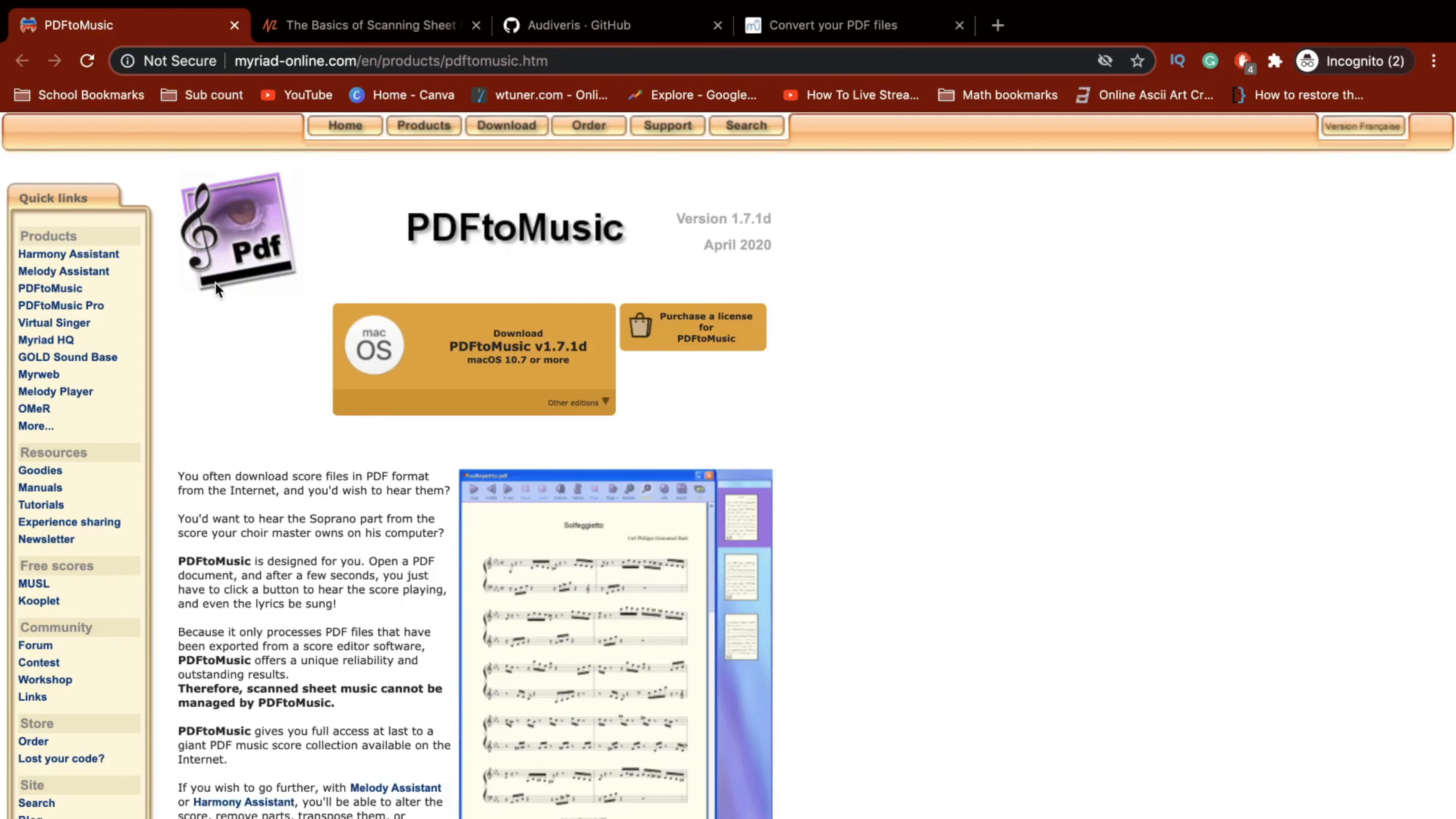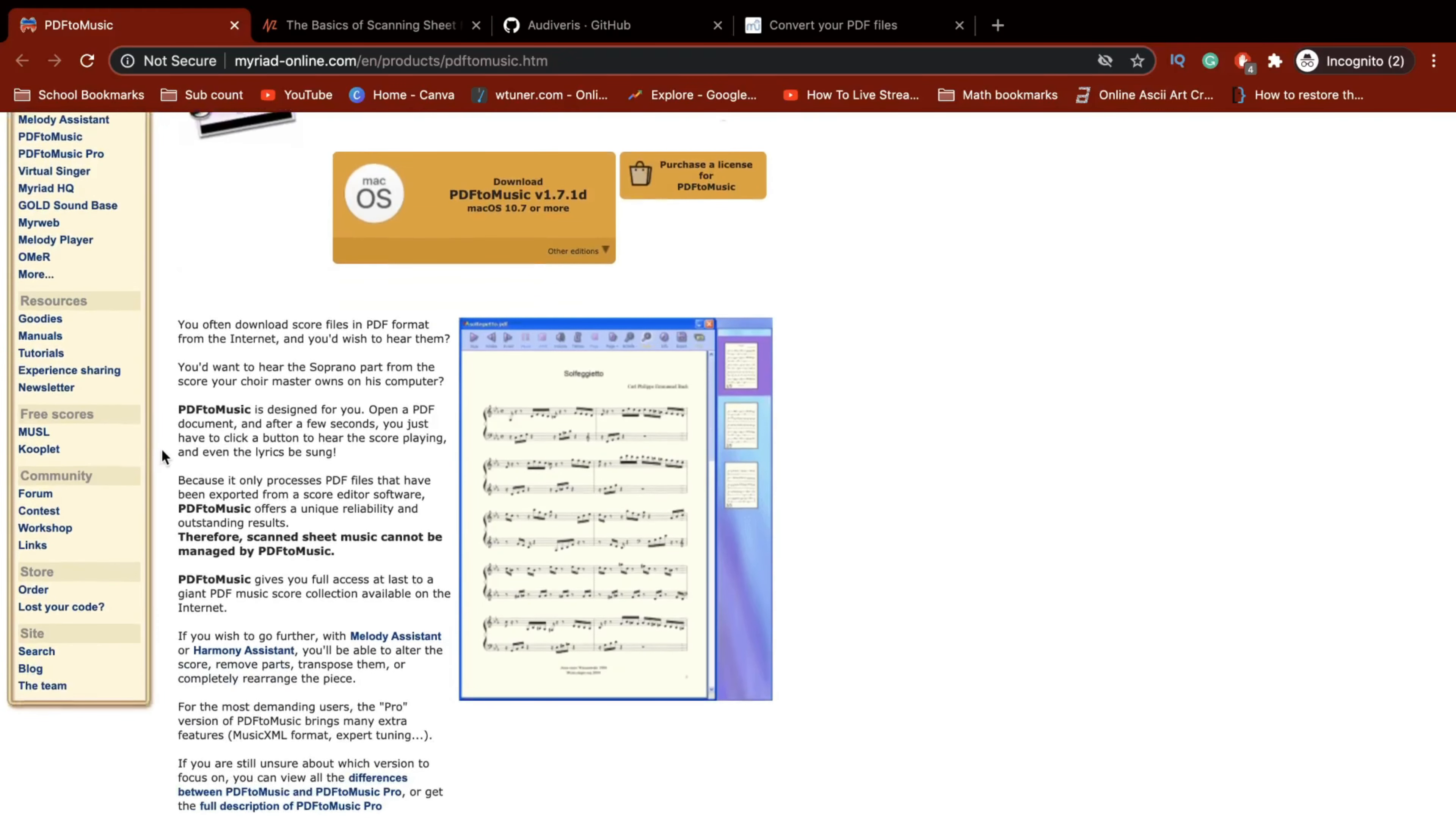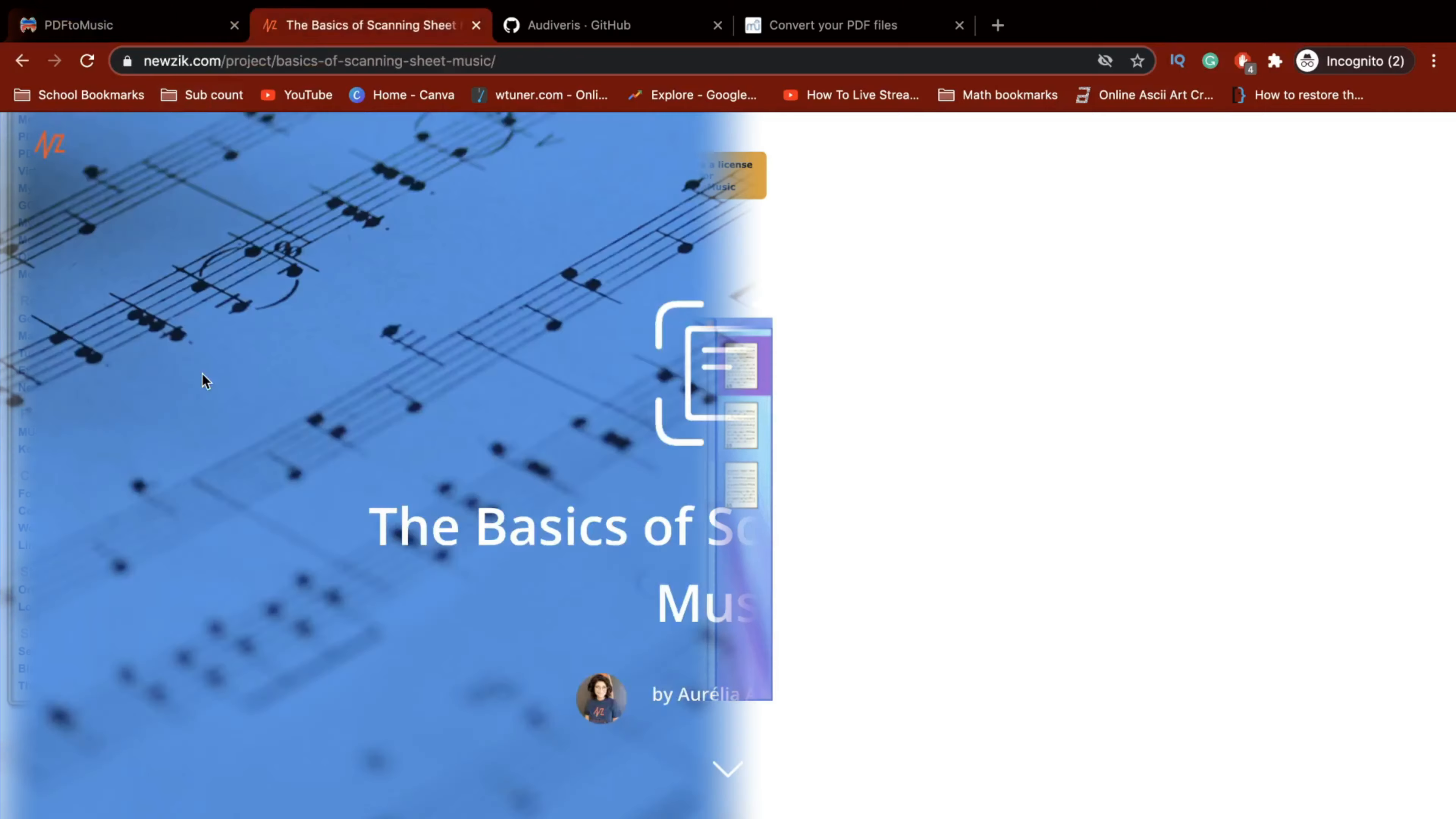So this is the first one. It's called PDF to Music. It's a downloadable software which will allow you to convert a PDF to different kinds of music formats.